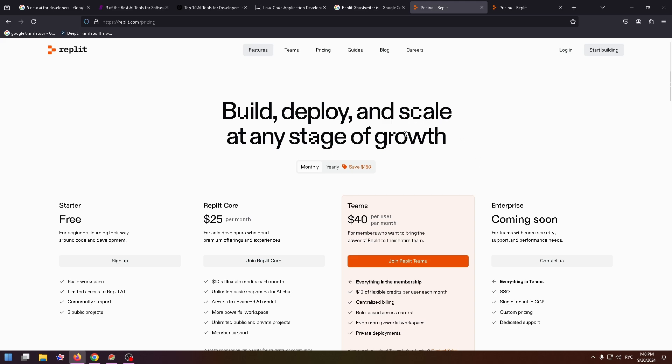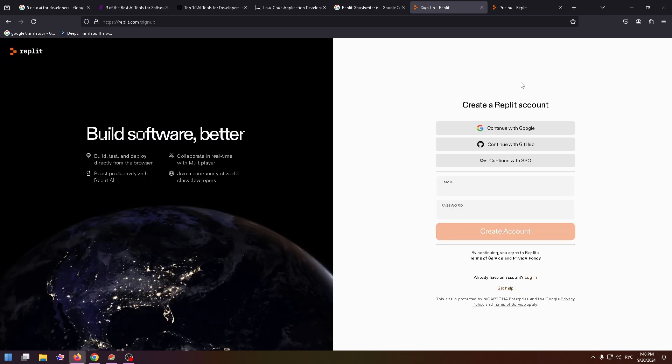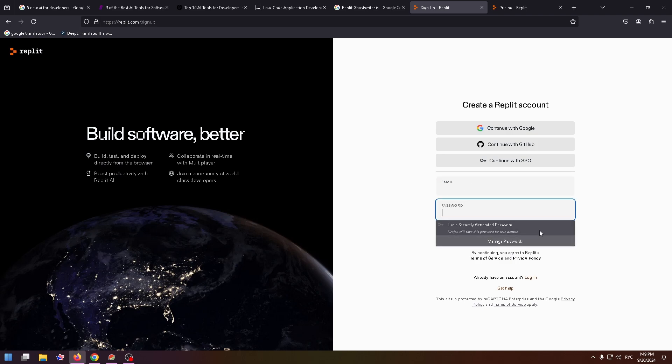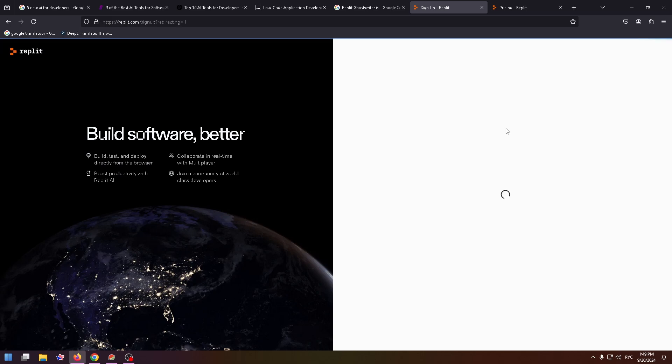Let's try to sign up for Replit. To do it, just click on the Start Building button at the top right. Now you can create a new account here. You can continue with Google, with GitHub, or with SSO, or you can just type here your email address and password and create account. I'm going to use Google. Just click on Continue with Google at the very top and select your account.